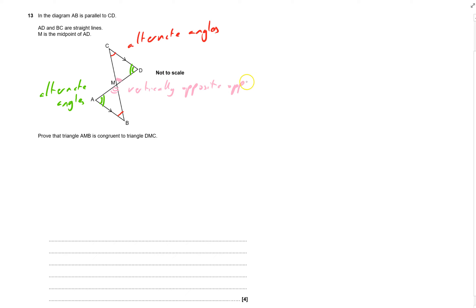So now what we've done, we've shown, oh, opposite, they're all equal. But that's not enough to show that it's congruent.